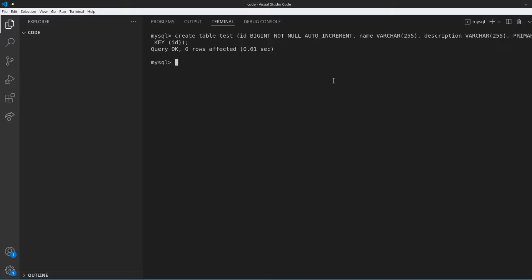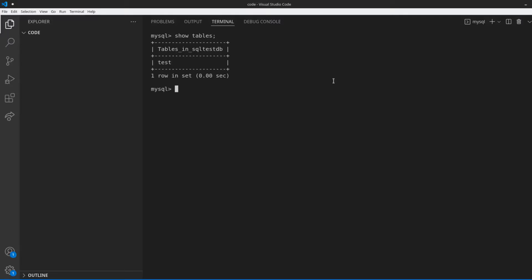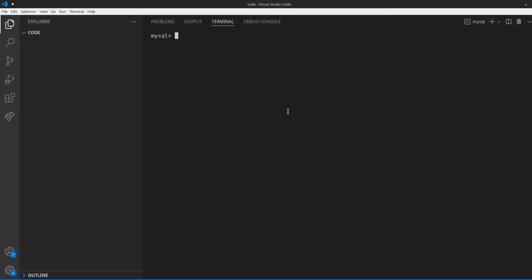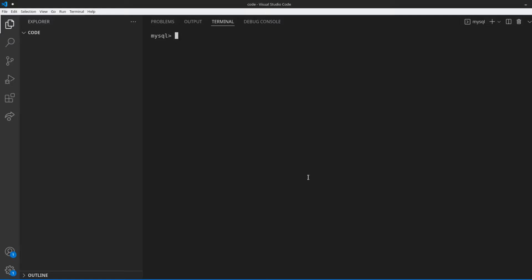Hit enter and that will create the table. If you're not familiar with this syntax, just go ahead and Google how to create a table within MySQL — there are plenty of examples out there. Once we do that, we can check for the table by typing in show tables with a semicolon and we see our test table. We can also check the contents by typing in describe test, and there we go — we see the three columns we just created, their types, whether they're null, and all that extra data. Now I'm going to create a user specifically for this database.